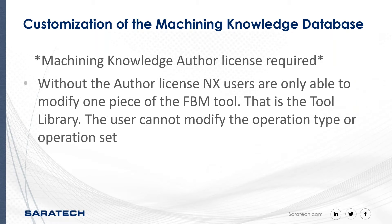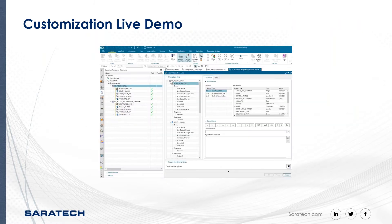Now we get into more depth, more of the efficiencies of the machining knowledge editor and feature-based manufacturing, if we have the author license to be able to modify those. So now let's get into this demonstration.